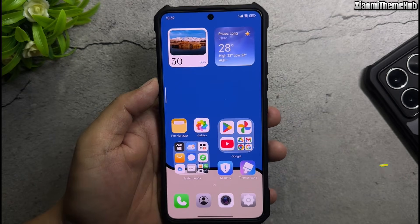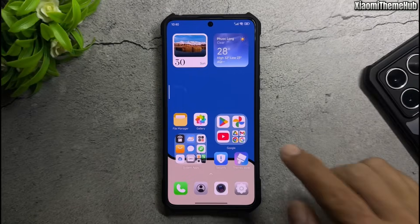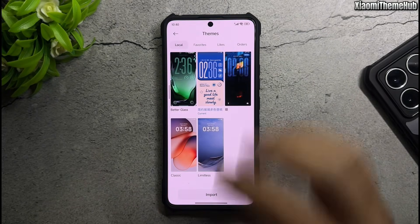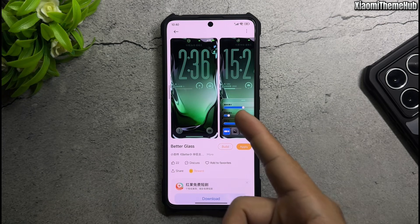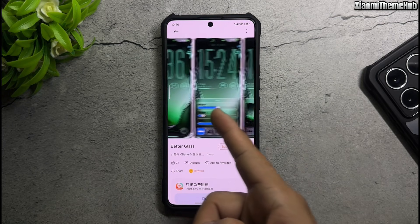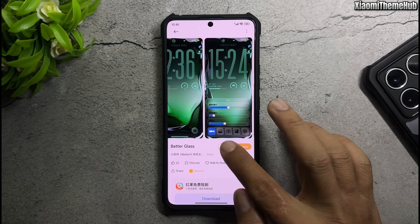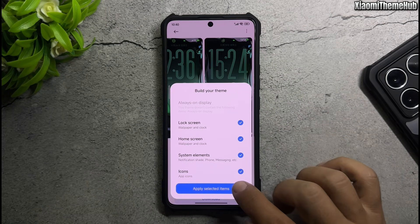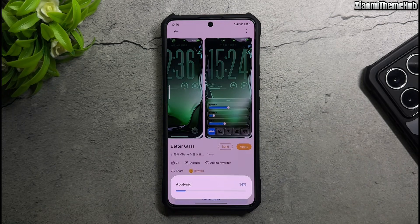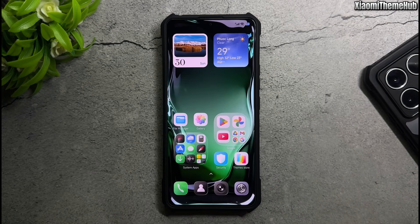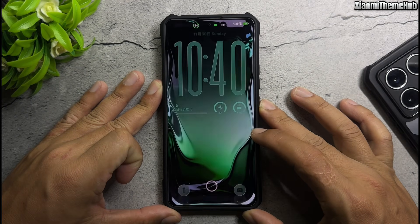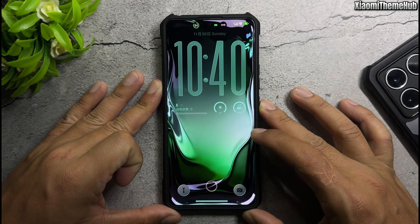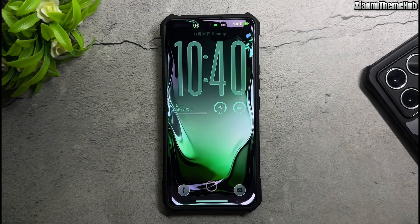All the themes as well as the always-on display are included in the backup file in the video description. Download it and restore it to your phone to install these themes. If you don't know how to do it, please watch the tutorial video in the description. Thanks for watching!